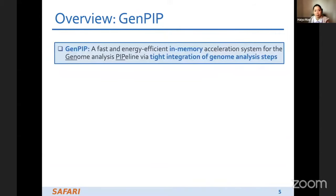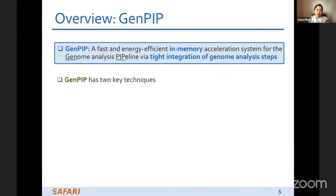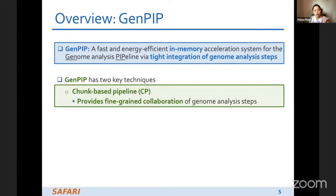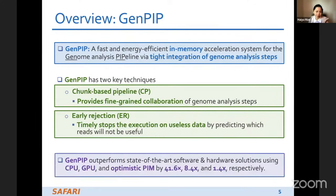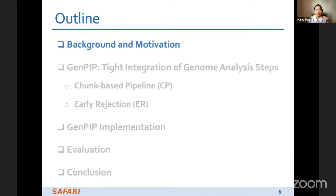That's why we propose GenePIP — a fast, energy-efficient in-memory acceleration system for the genome analysis pipeline with tight integration of genome analysis steps. GenePIP has two key techniques: the trunk-based pipeline, which provides fine-grained cooperation of genome analysis steps, and early rejection, which timely stops execution on useless data by predicting which reads will not be useful. GenePIP outperforms state-of-the-art software and hardware solutions.